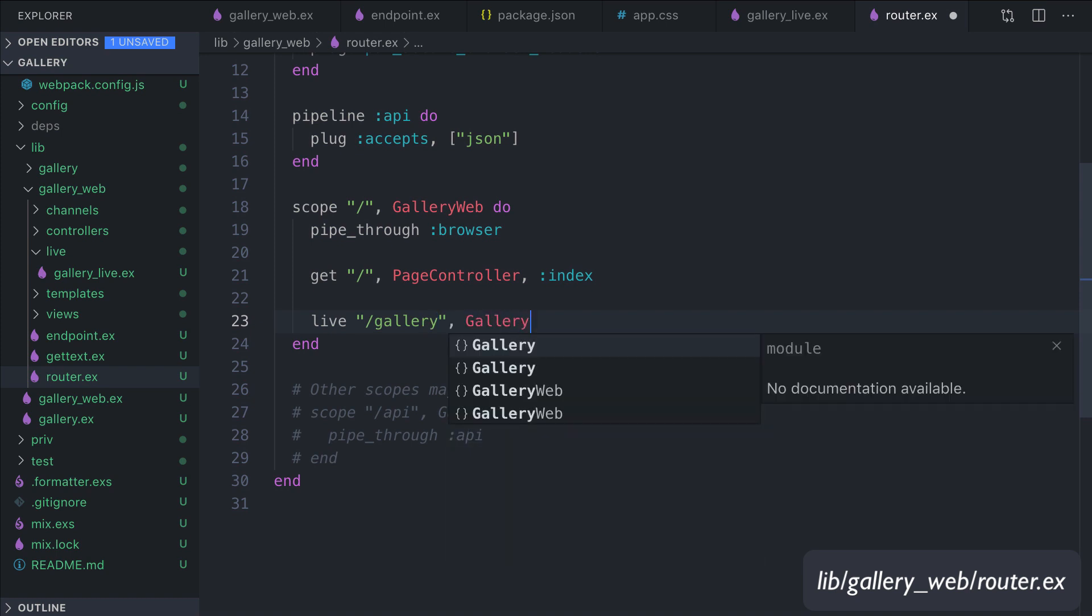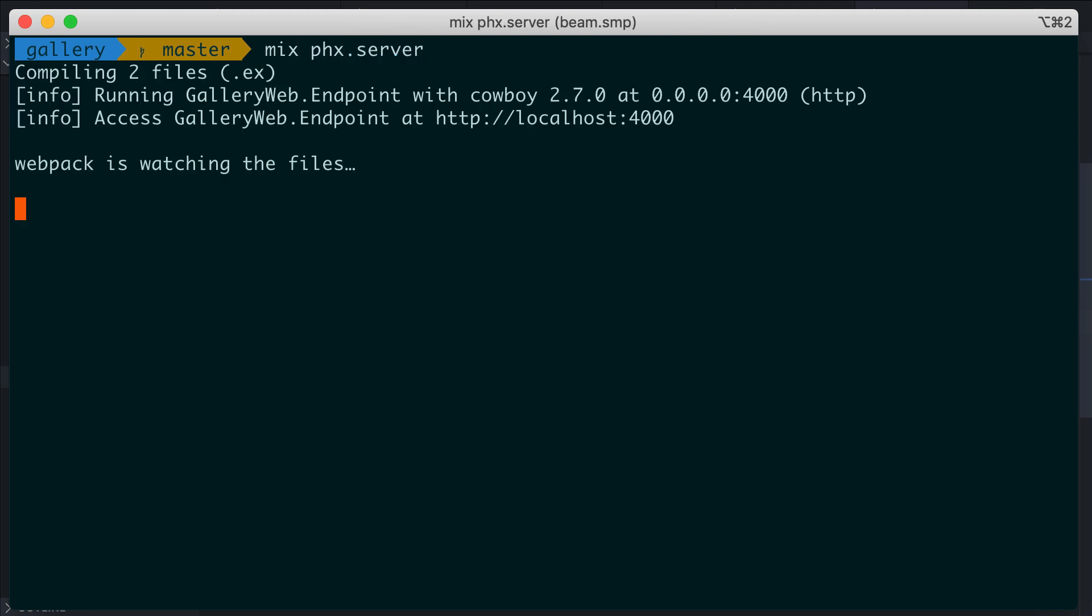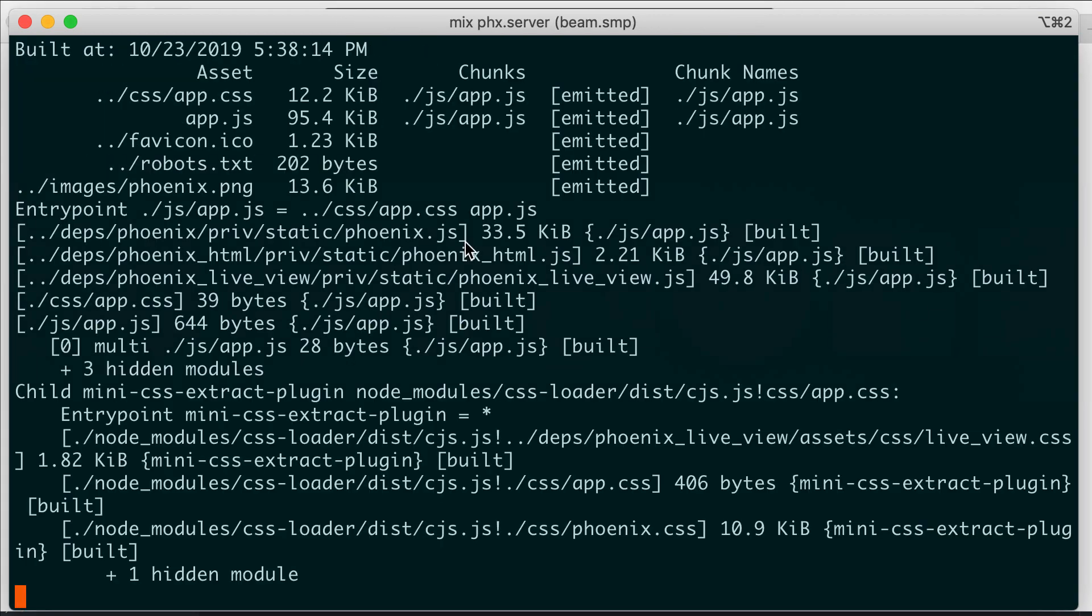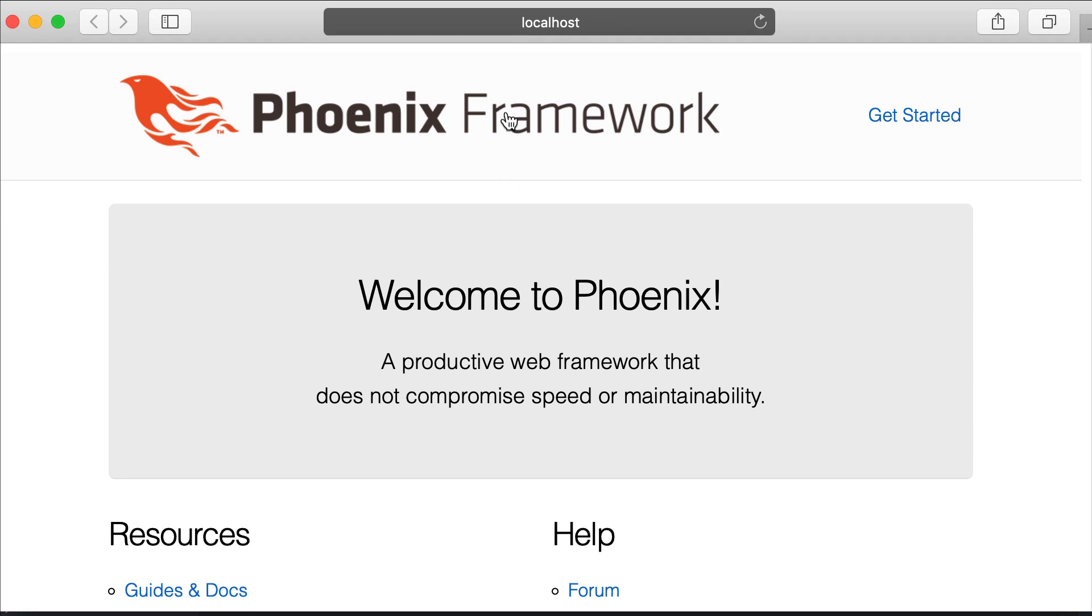That's it. Let's take the terminal and run the Phoenix server: mix phx.server. Let's now take our browser and test if everything works. Localhost, okay, this is the index page, and /gallery.